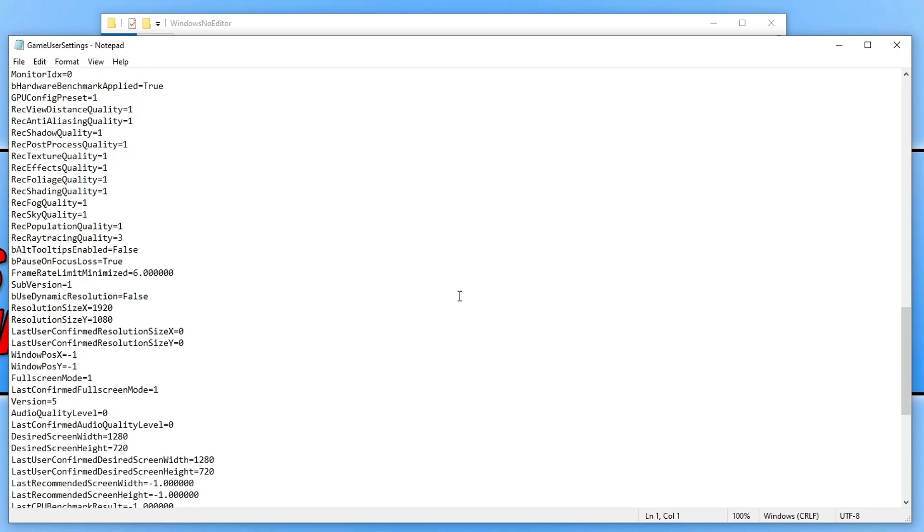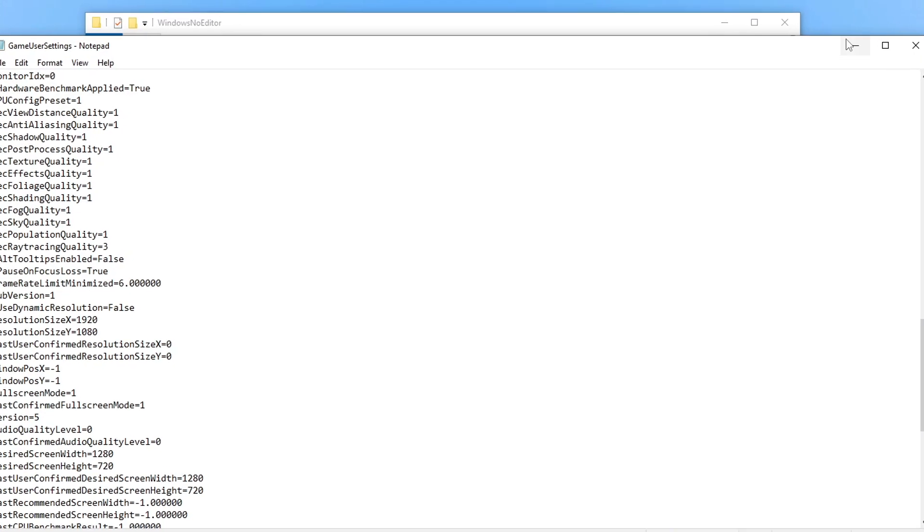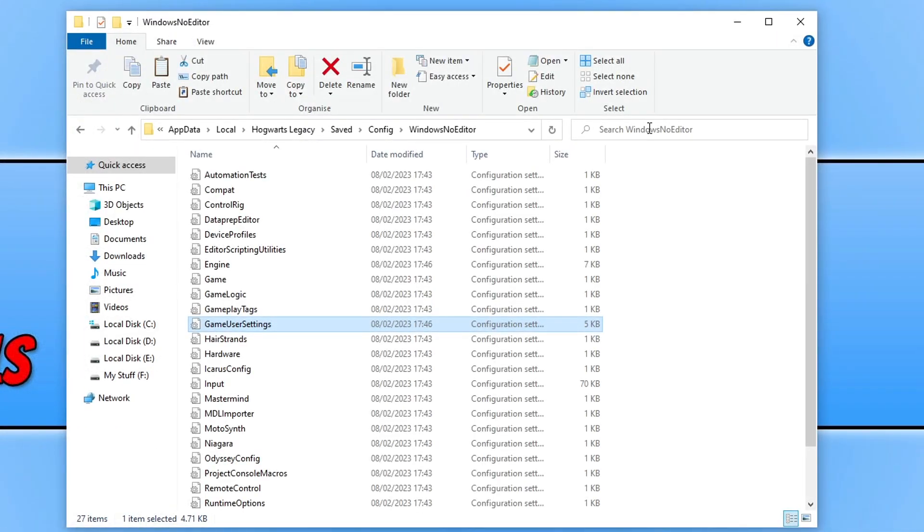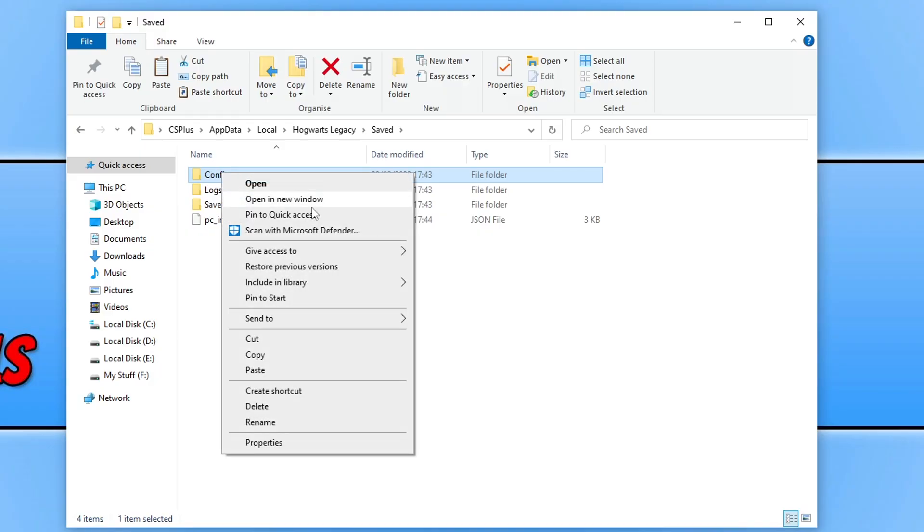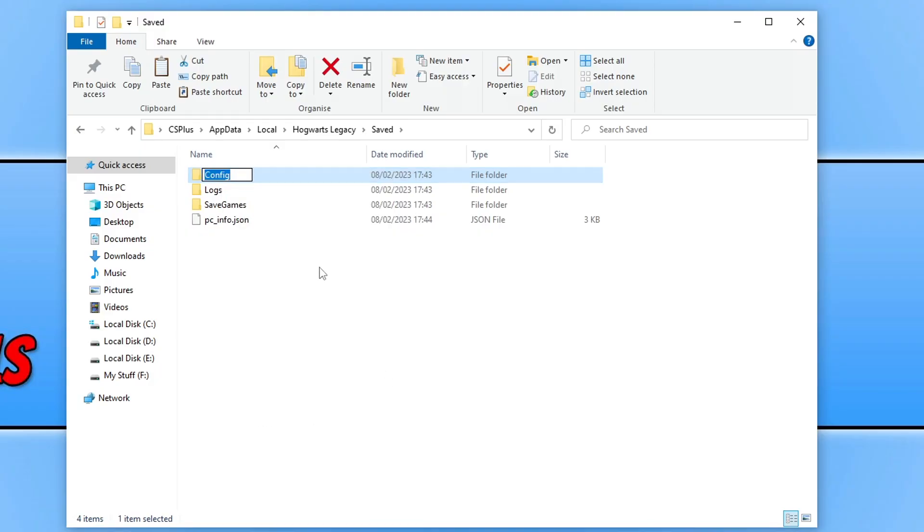To reset all these settings, like I said at the start of the video, we can go back to the config folder and then right click on this folder and then go rename and you could just add BK to the end of it and then click. That is now going to reset all the settings within Hogwarts Legacy when you launch the game next. This can help resolve issues like crashing and stuff like that within the game.